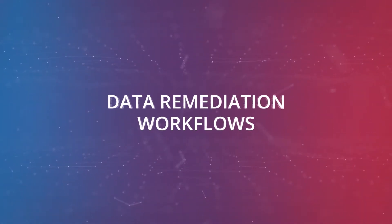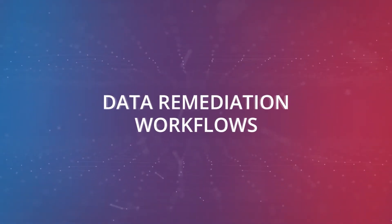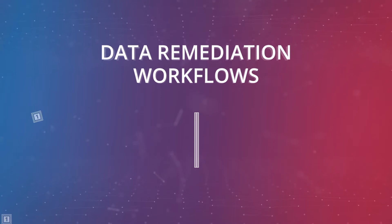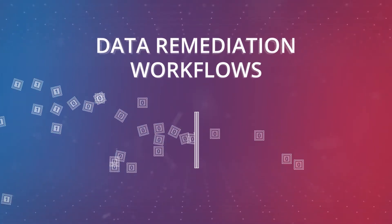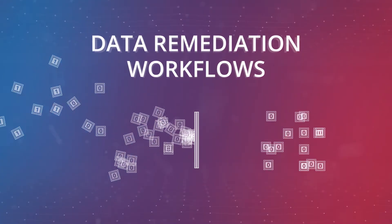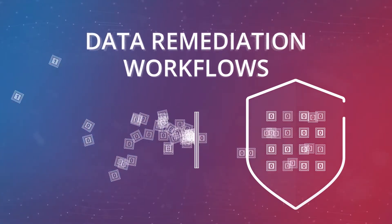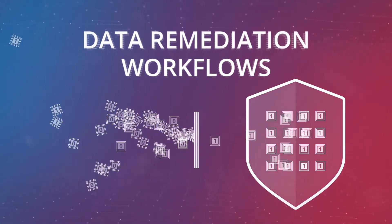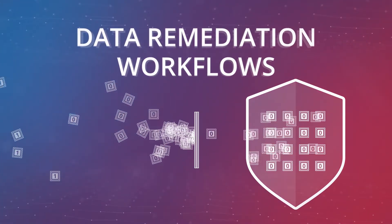Introducing Data Remediation Workflows. This new Netwrix functionality enables data security teams to build an automatic remediation process to reduce the exposure of sensitive data, saving months of manual work.